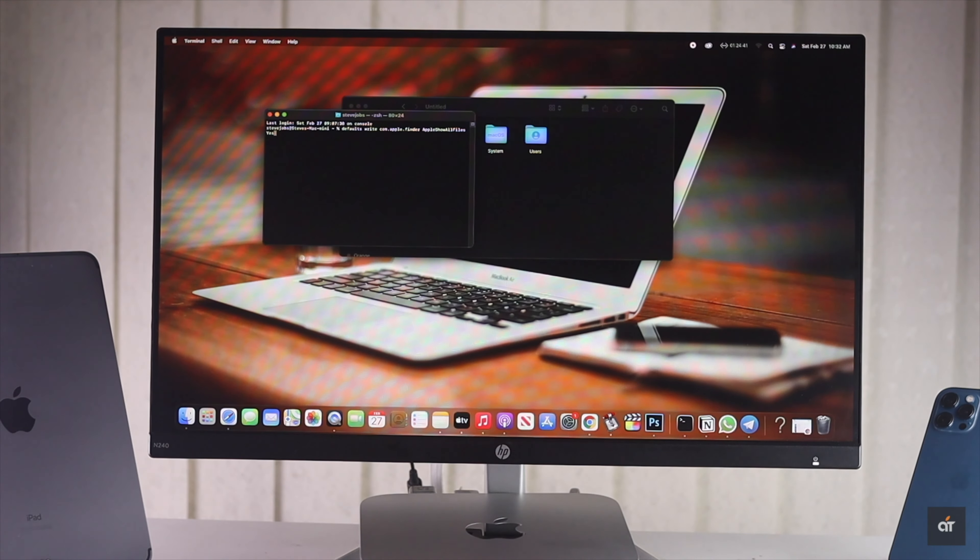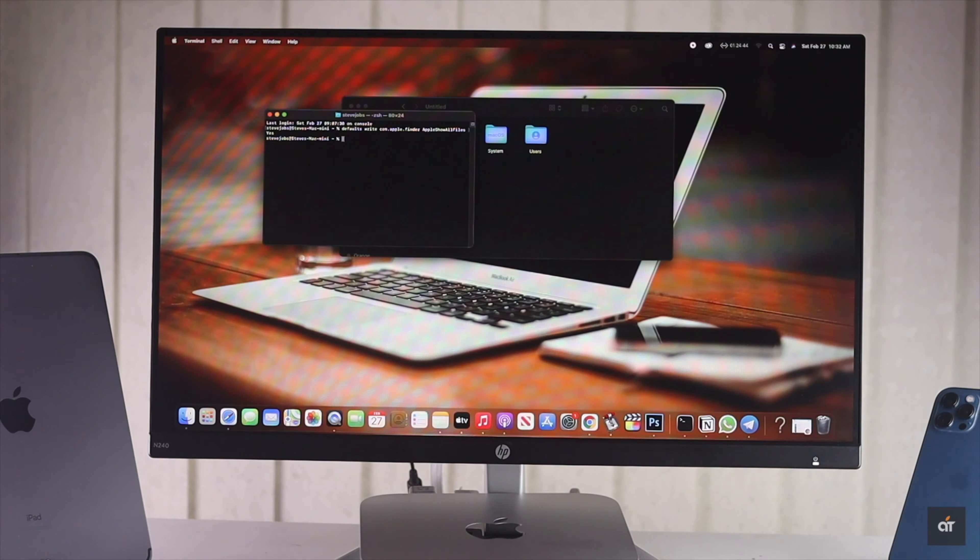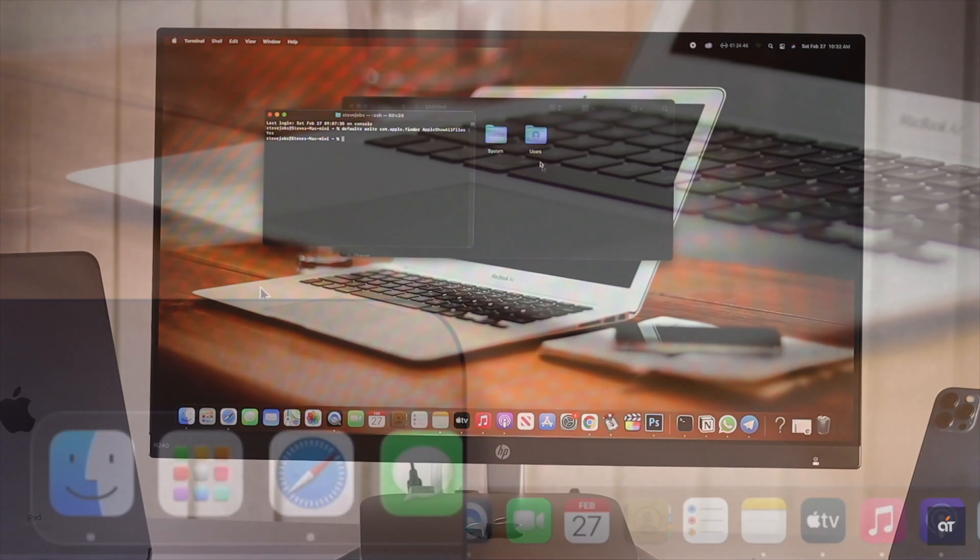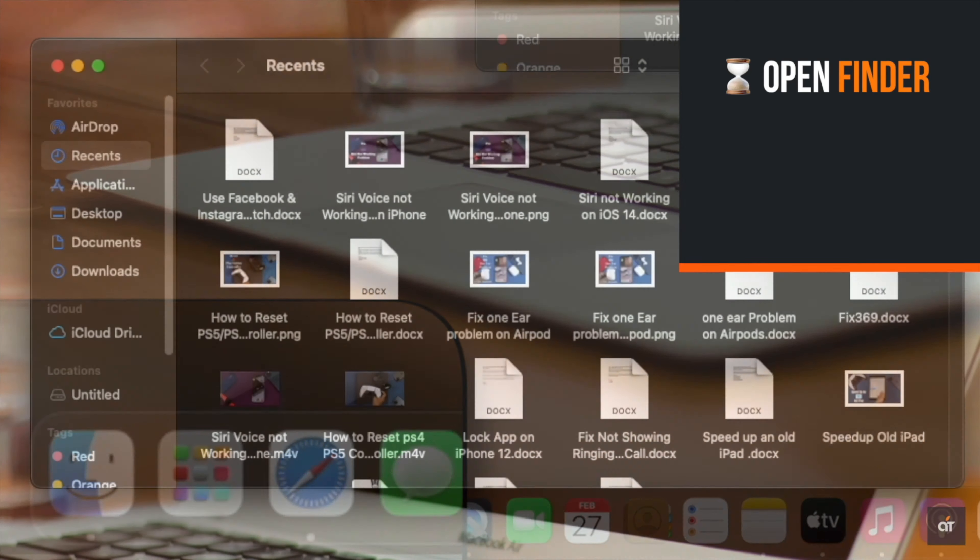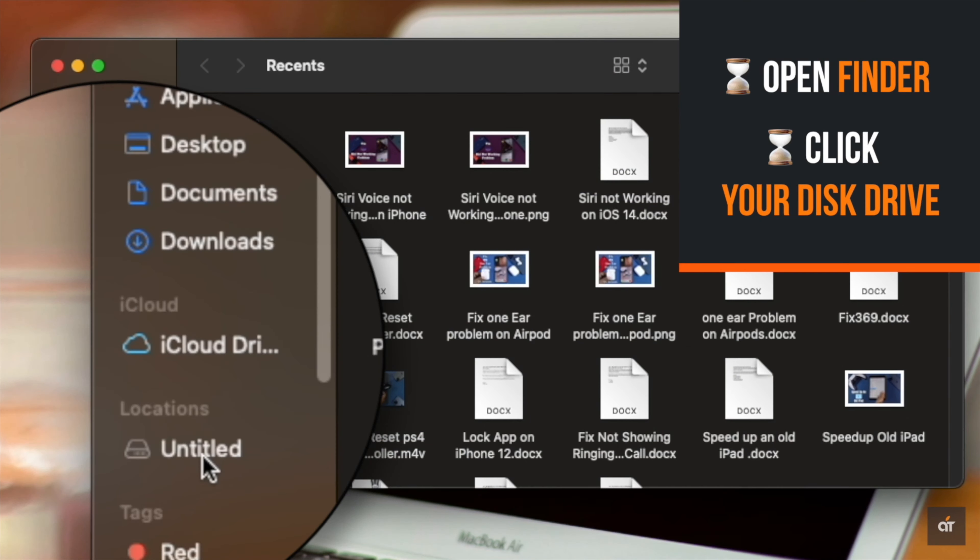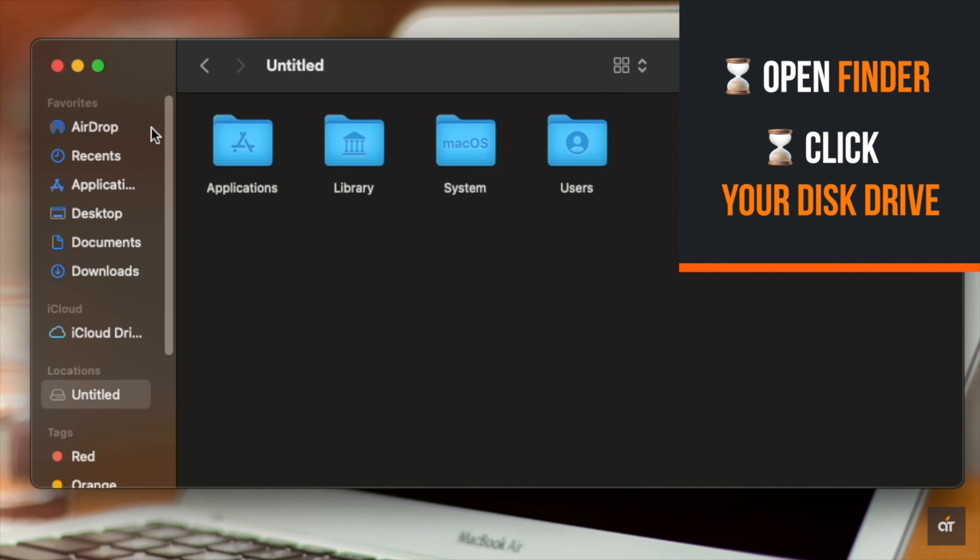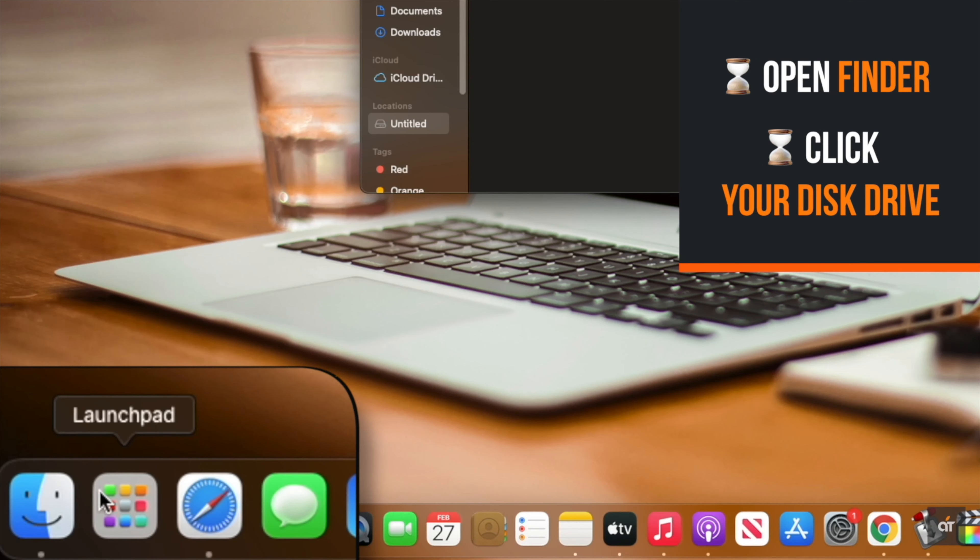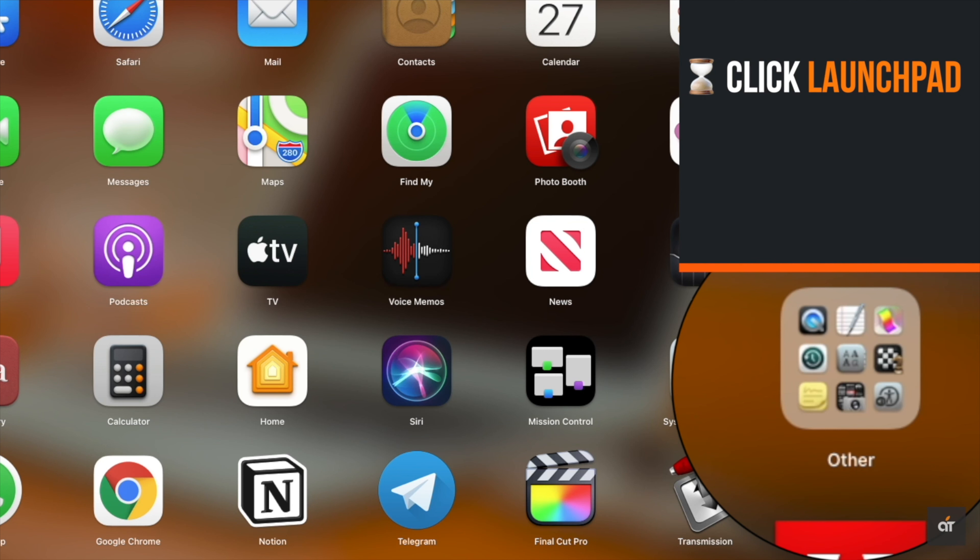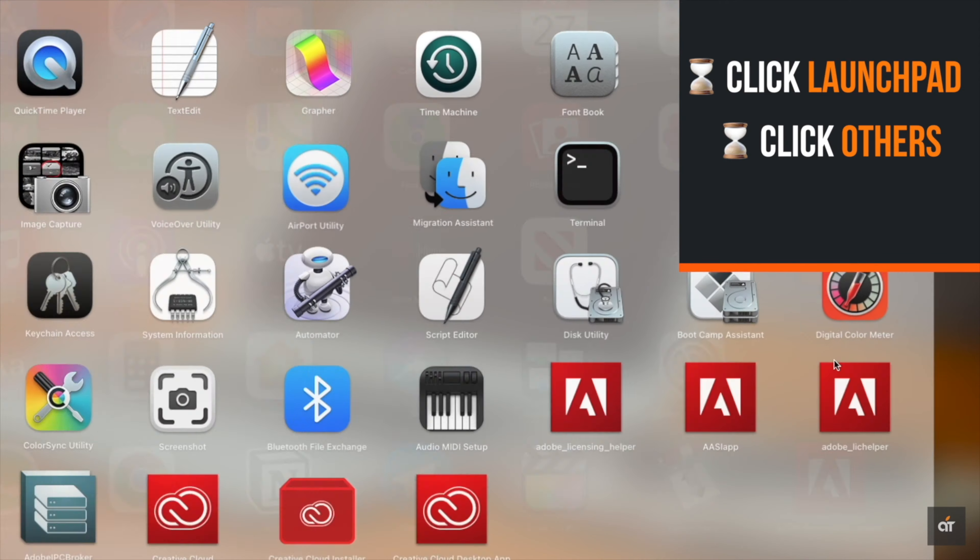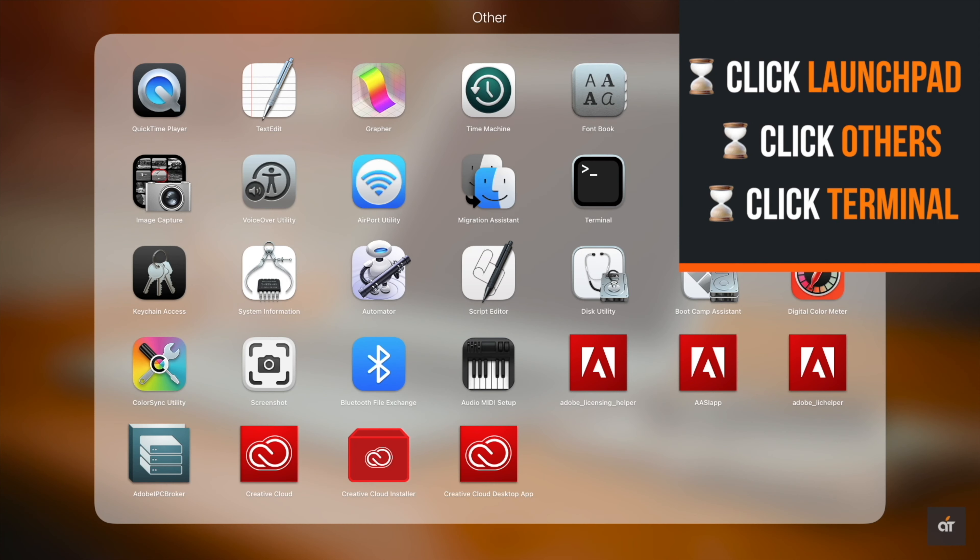You can turn on the Terminal and with a specific command you can unhide the files from the Terminal on the M1 Mac mini. Open Finder and go to your disk drive. Click on the Launchpad, click Others, then click Terminal.